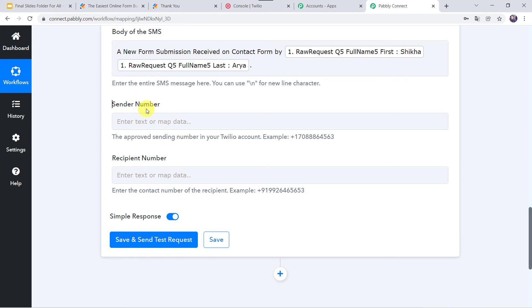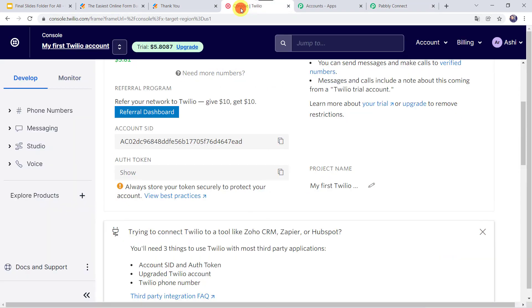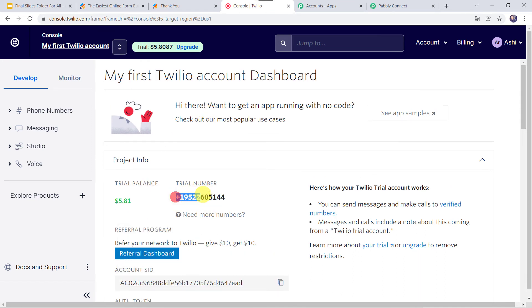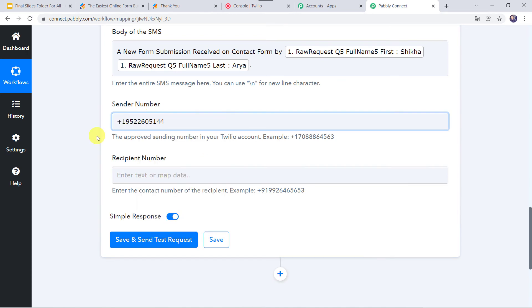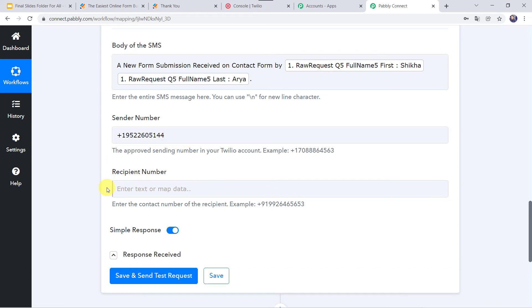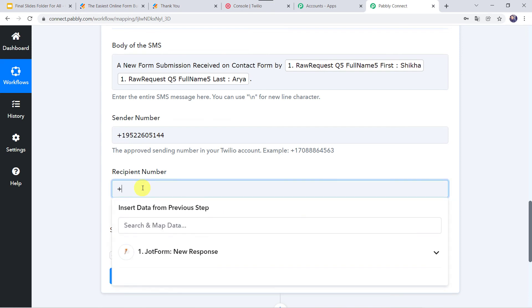Now we have to give the sender number. I will go to the Twilio account and copy the trial number. Back in PabblyConnect, paste the Twilio account number as the approved sending number. The instructions also confirm to use your approved sending number from your Twilio account. For the recipient number, enter the owner's contact number with country code, for example plus 91 followed by the number.